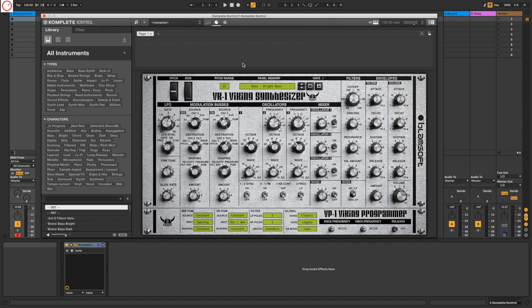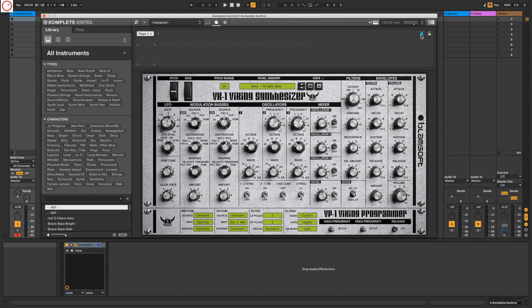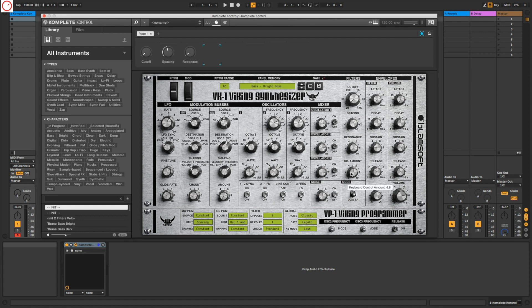For example, I want on page one only the filter section. For this you go here to this knob with this rectangle and it becomes blue, and also here it becomes blue. Then press only on the cutoff, spacing, resonance, and keyboard amount.